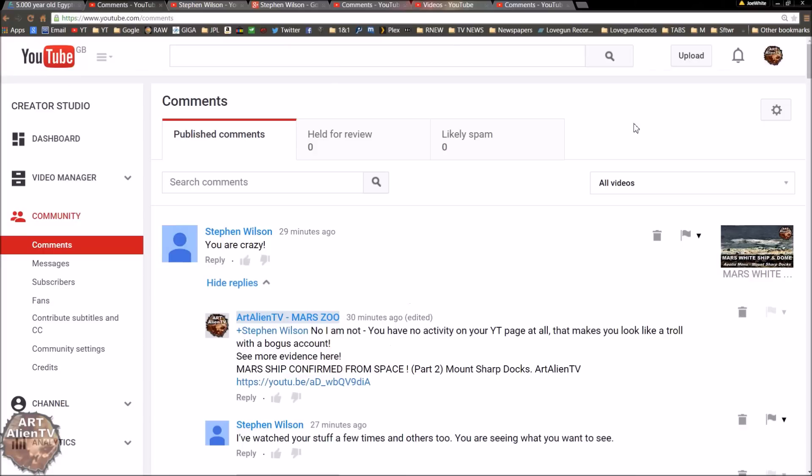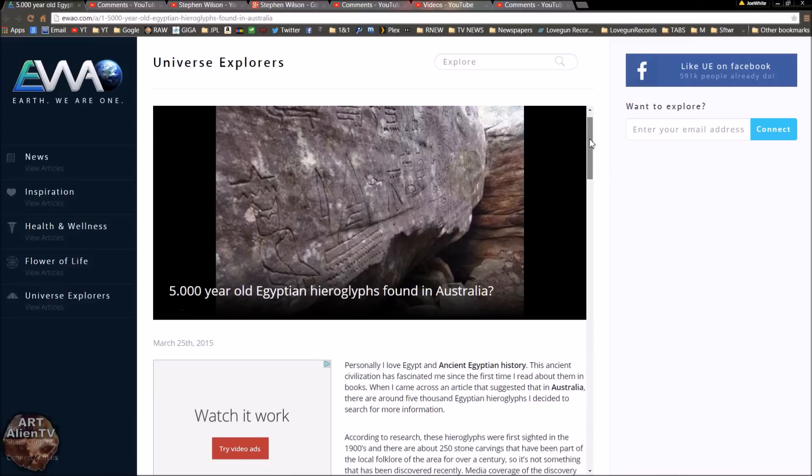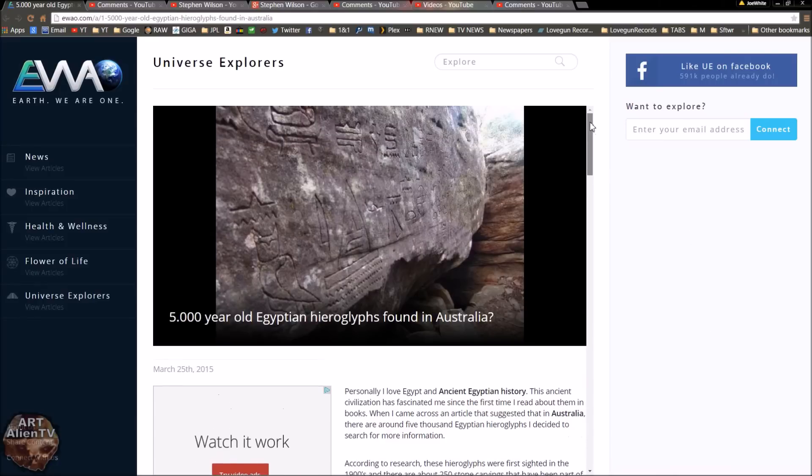Okay, I thought that might help some of you out there who are newcomers to this game. I thought I'd throw this in as well, just to add a bit of interest. 5,000-year-old Egyptian hieroglyphs found in Australia. I'll put a link to this in the description for my subscribers. Well worth a read this. Really interesting.